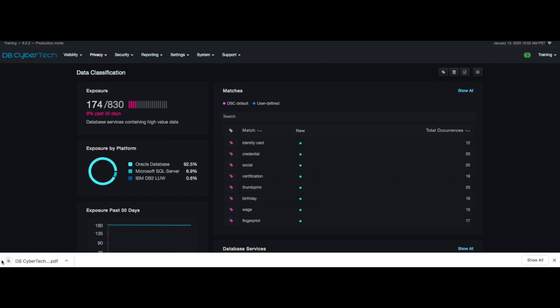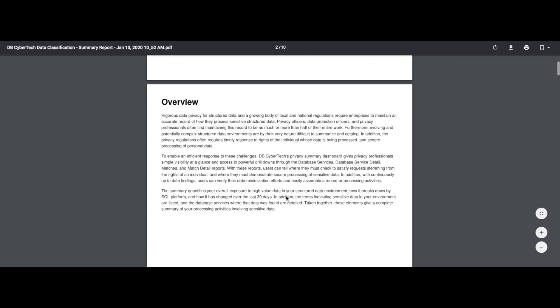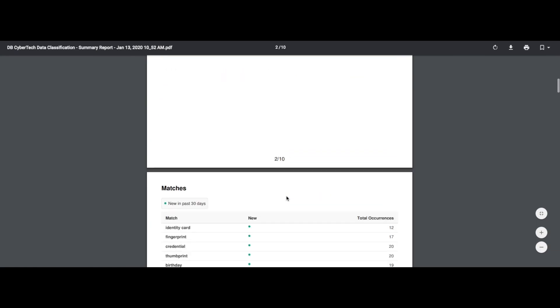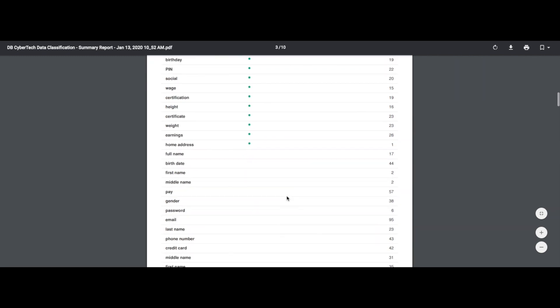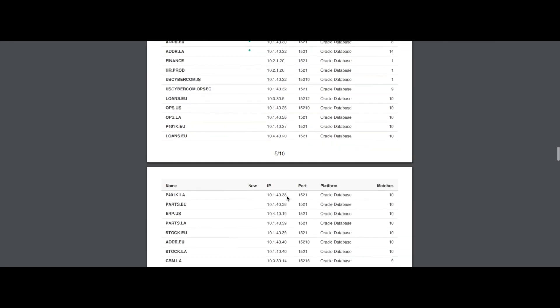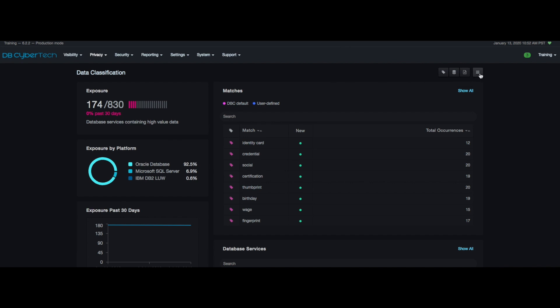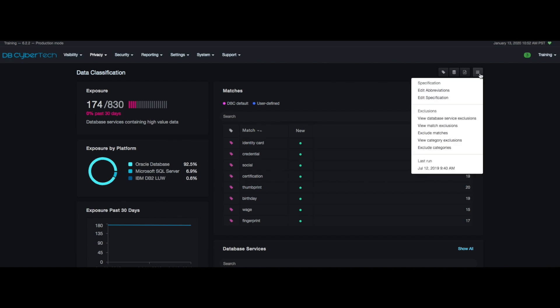This includes both matches and database services, and to edit the specifications and exclusions. Under this option we're first going to look at edit abbreviations.